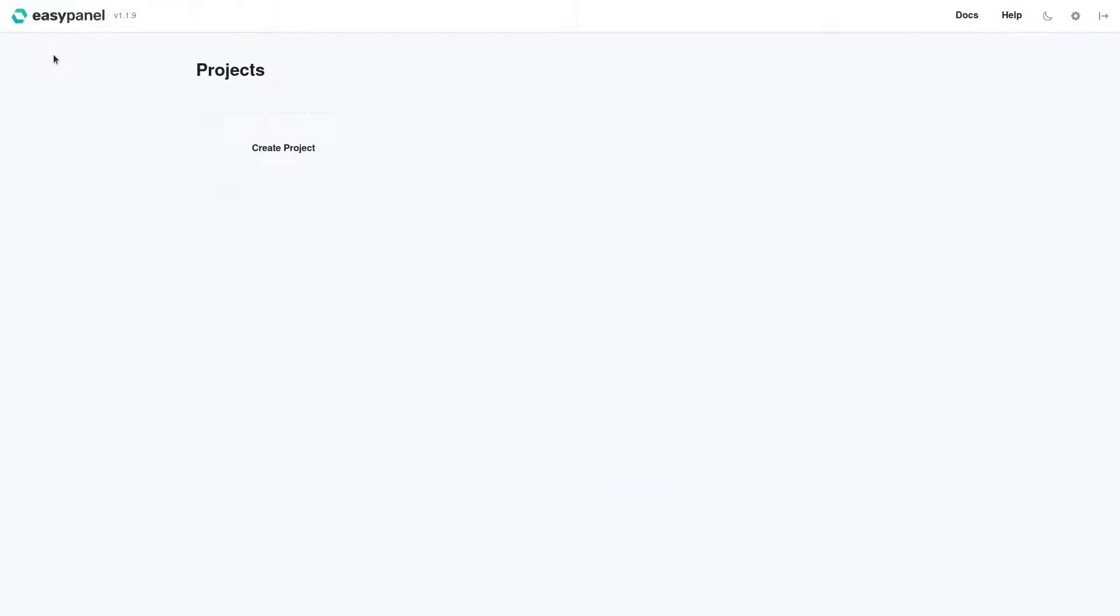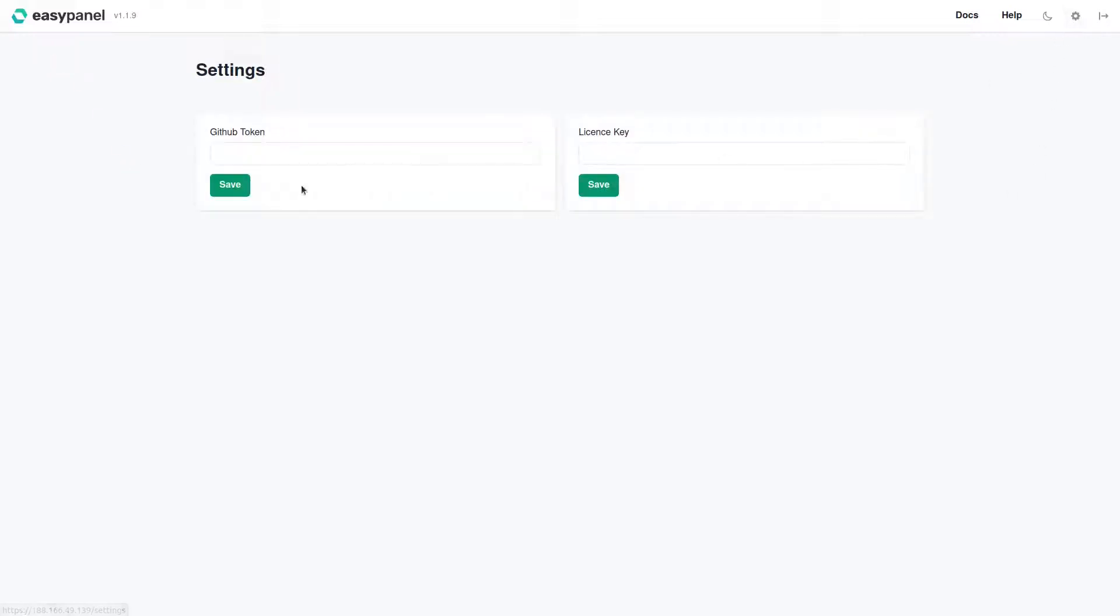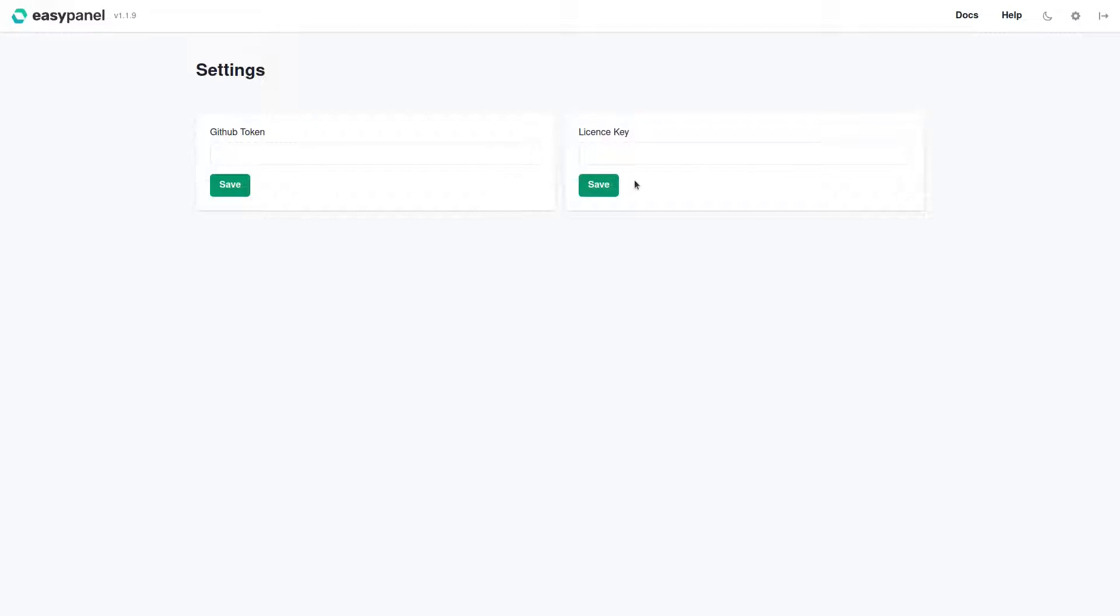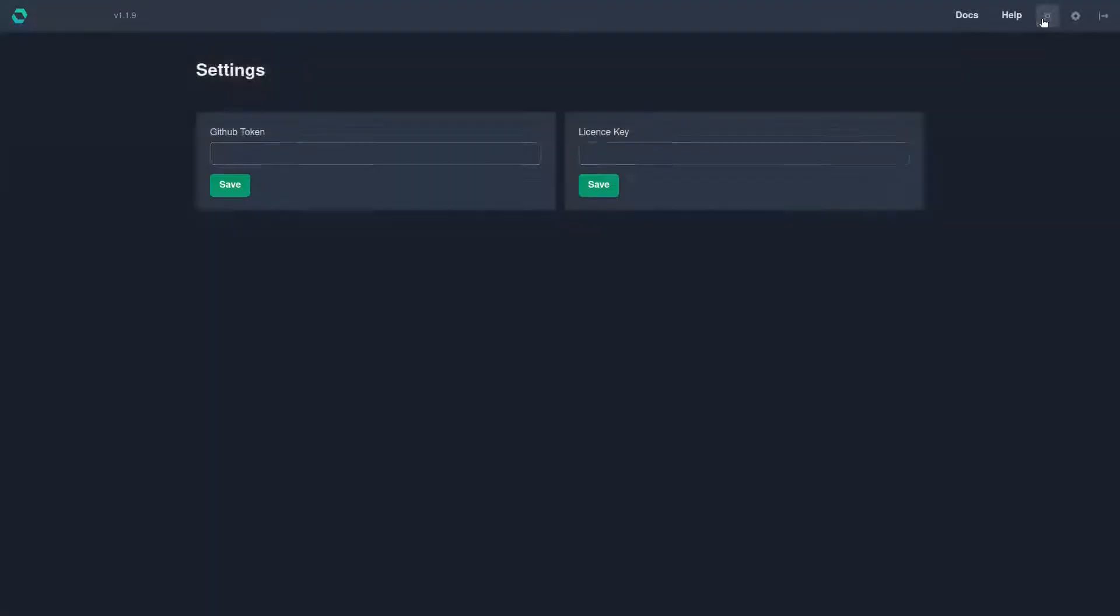Now we're in the EasyPanel dashboard and you can see right here if we go to Settings we have the GitHub token and we also have a license key. However, we don't need either of these because we're using the free plan and we're not deploying from GitHub right now. We can also change it to dark mode, which I honestly prefer.